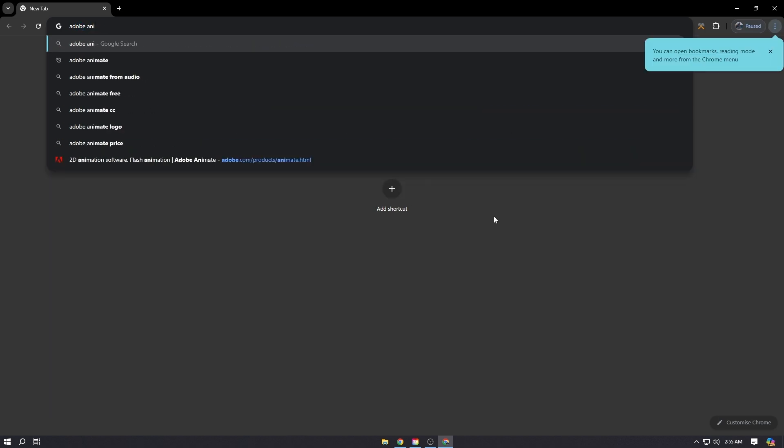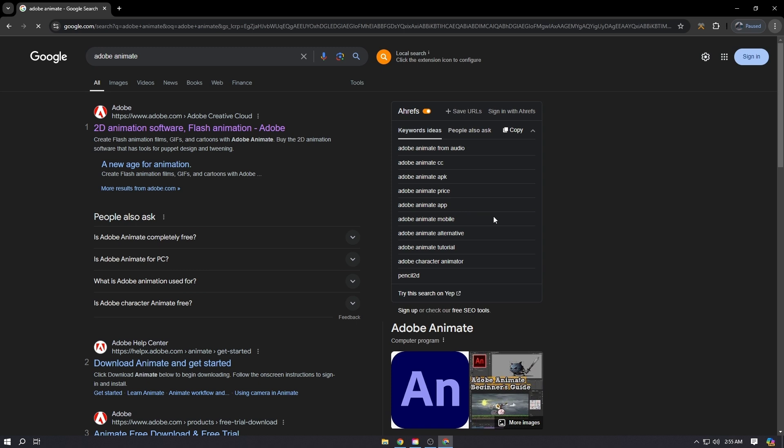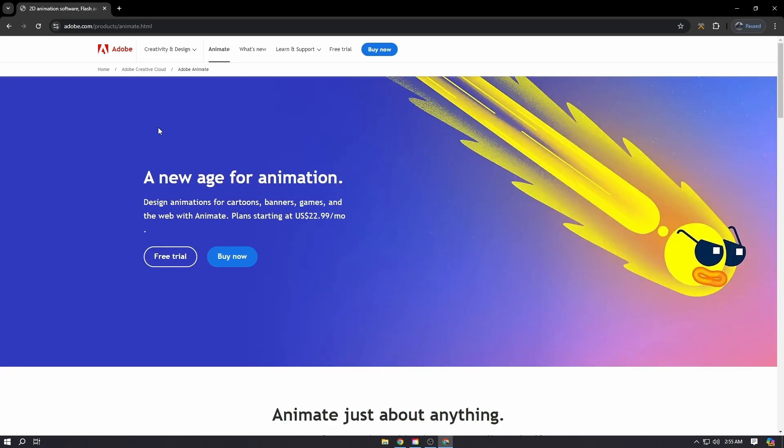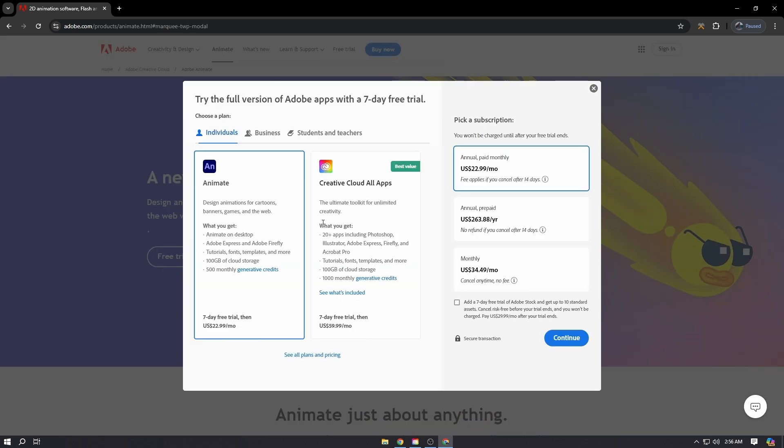Click on the first website and make sure it's Adobe's official website. Then click on Free Trial. It will ask you for different plans - you can select any and click Continue. It's a seven-day free trial, so money won't be deducted from your account right away.